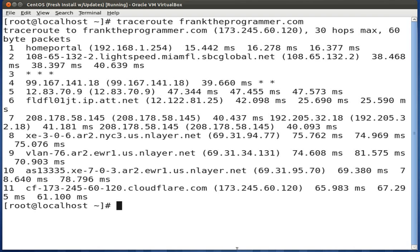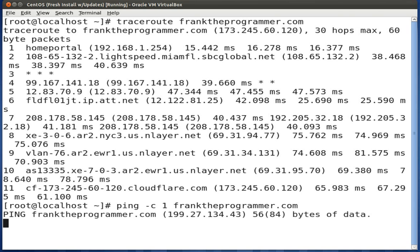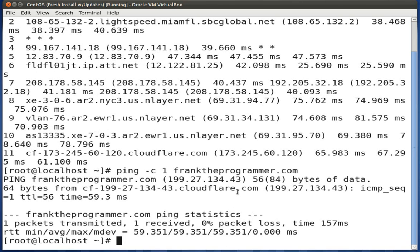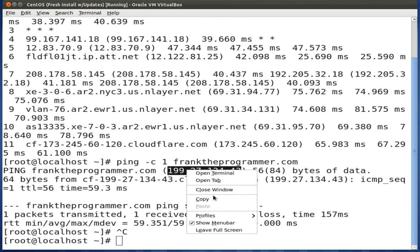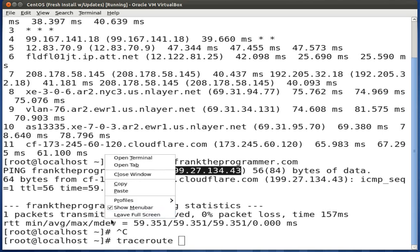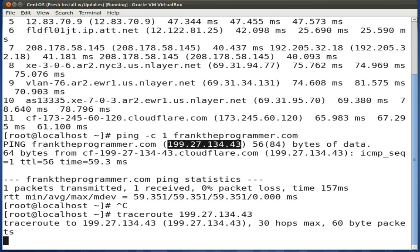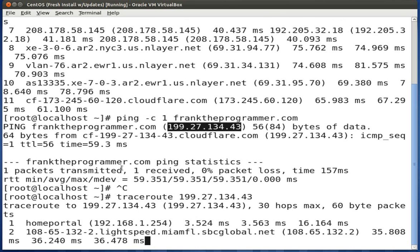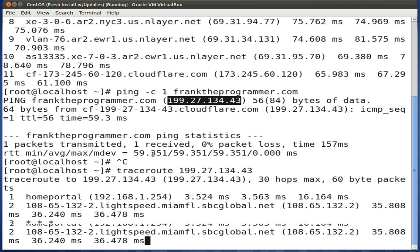You can also give traceroute an IP address directly. Let's get the IP for franktheprogrammer.com by running ping -c 1 franktheprogrammer.com. Copy that IP and run traceroute with it. You'll see it goes through the exact same steps, leaving your default gateway until it hits its destination.